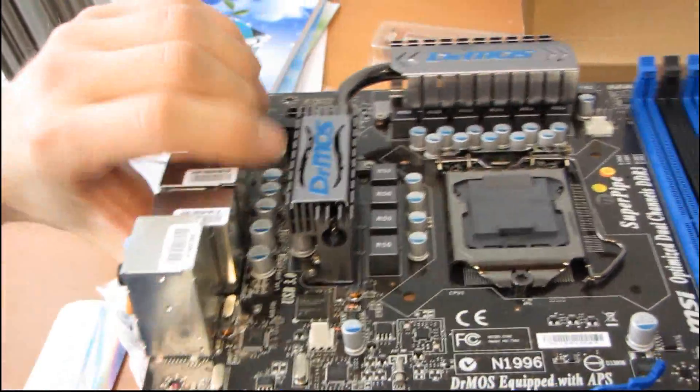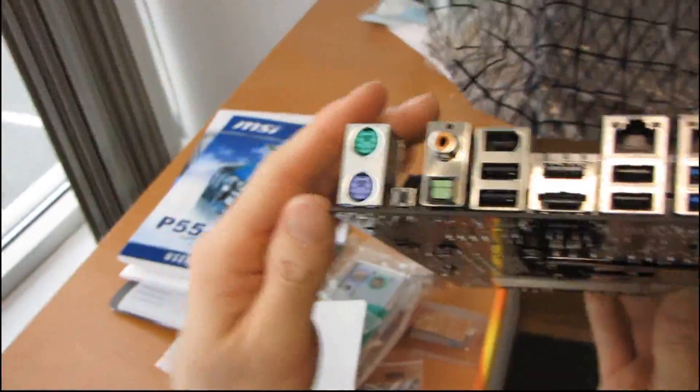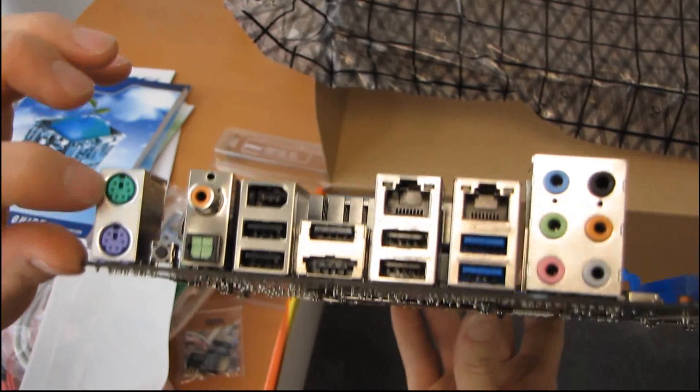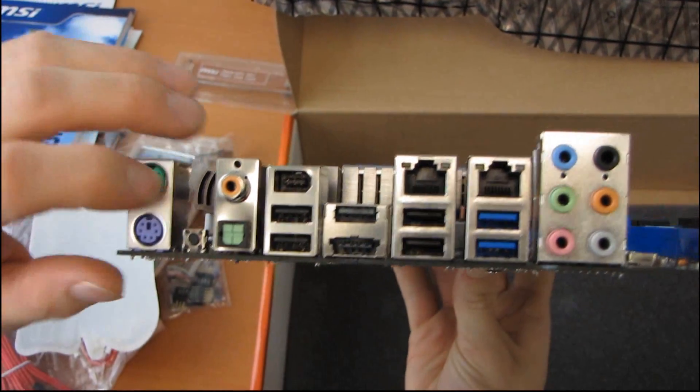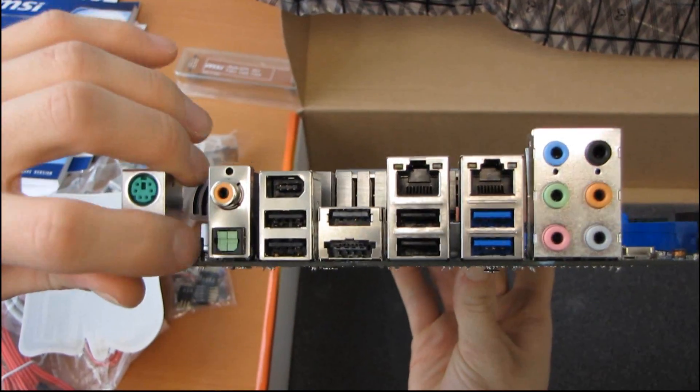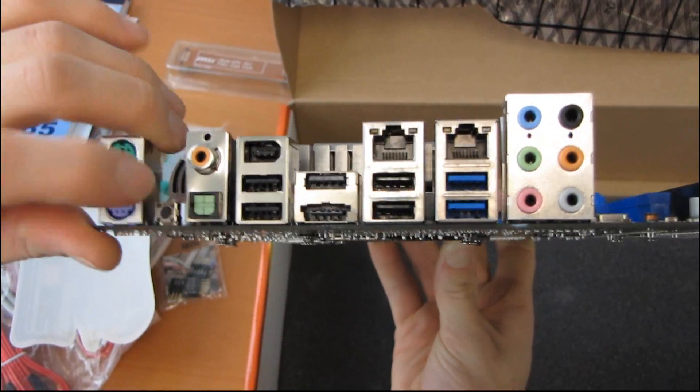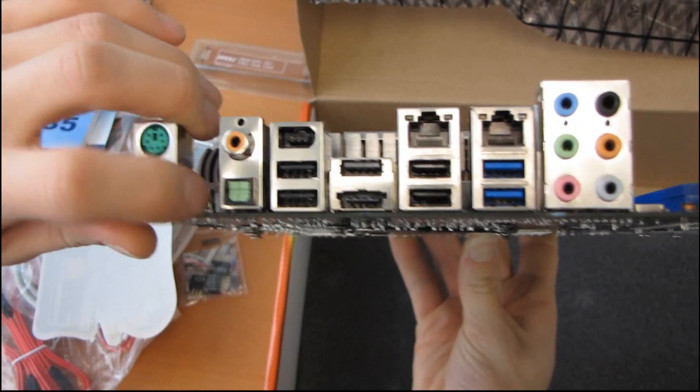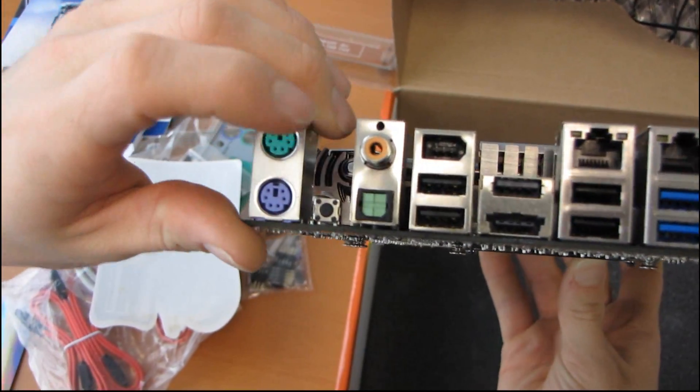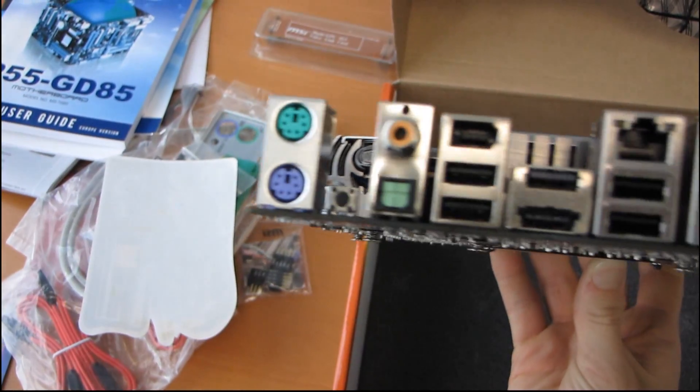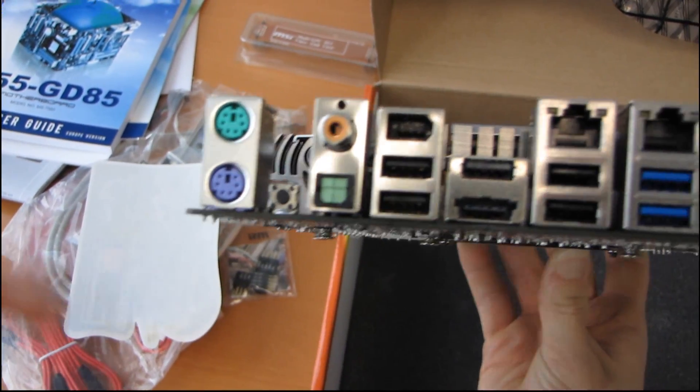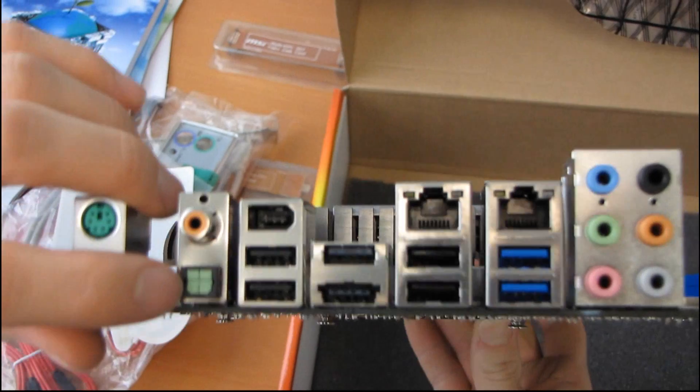Now let's go around to the back of the board and have a look at what we've got. We've got two PS2 ports, one for the keyboard, one for the mouse, a clear CMOS switch. I love that. I love having a switch on the back of the board for that. You screw something up, you just press that button, and it sets everything back to factory defaults.